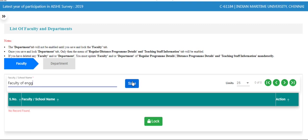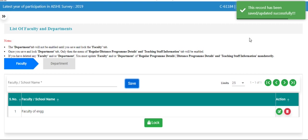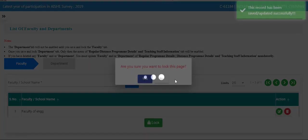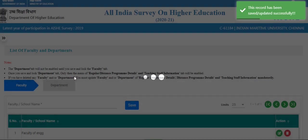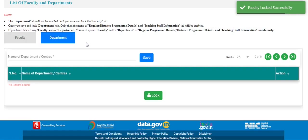Click on the save button. The record has been saved successfully. After that, lock this page. When you lock the faculty tab, the department tab will be visible.